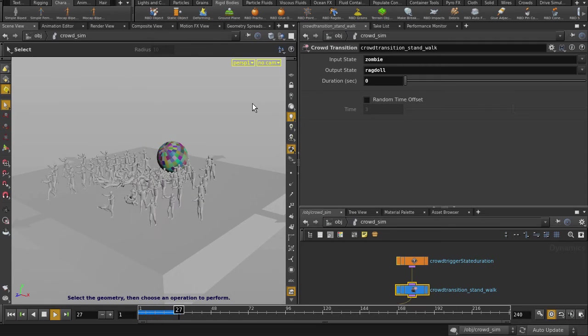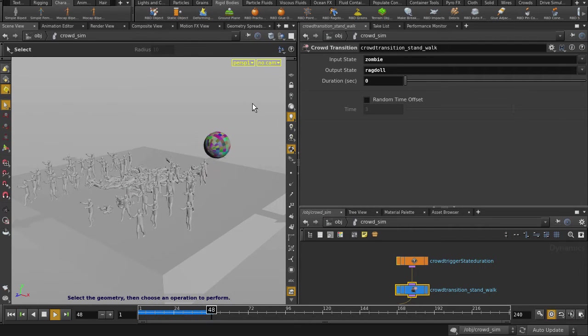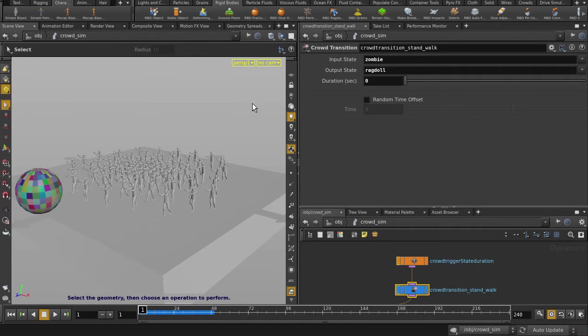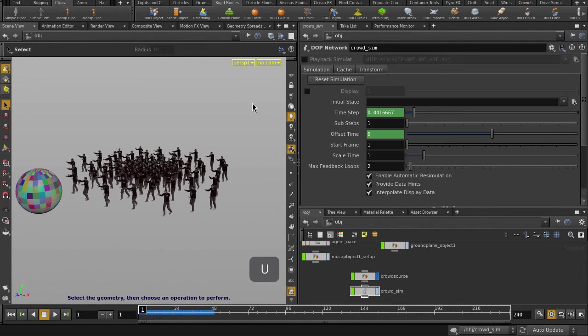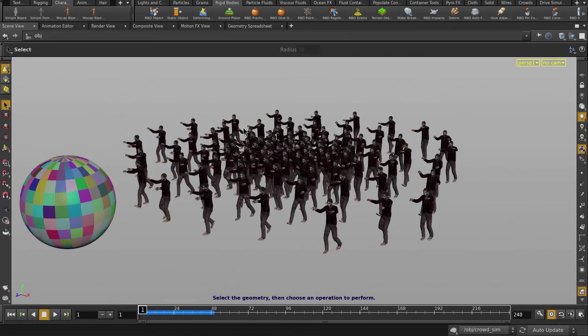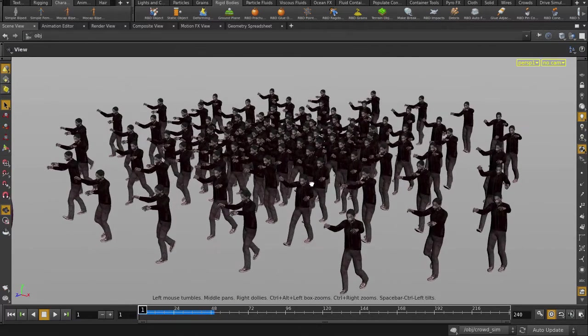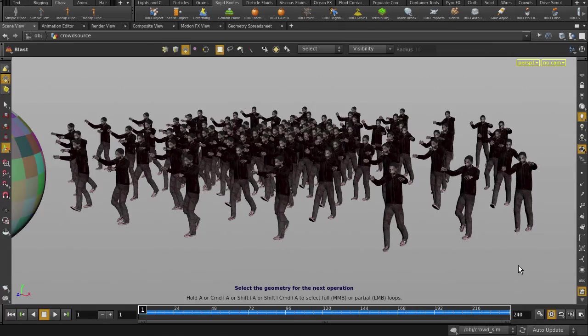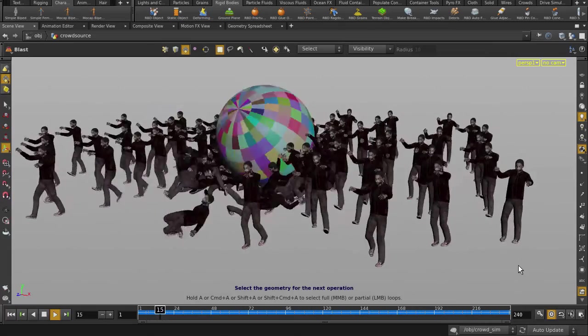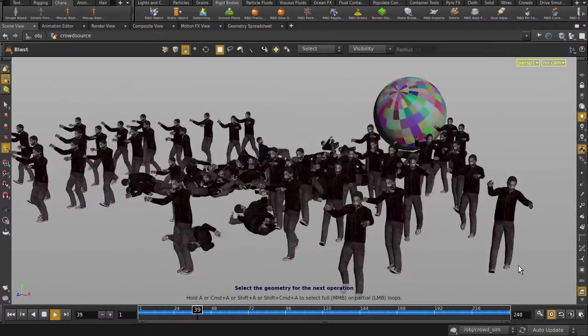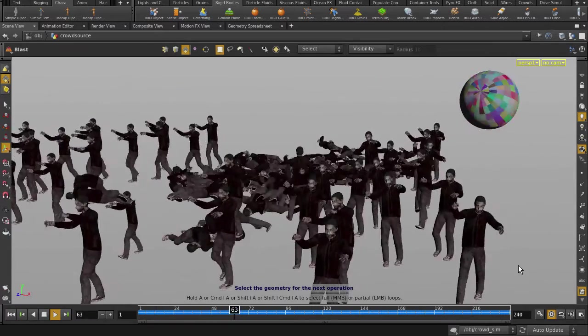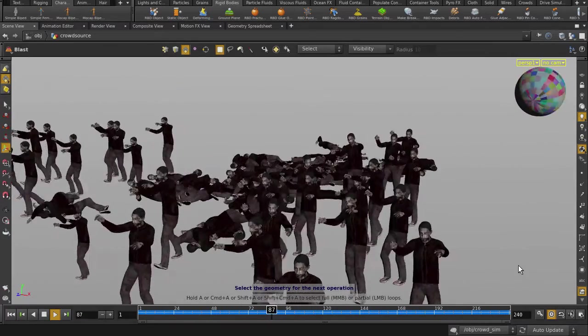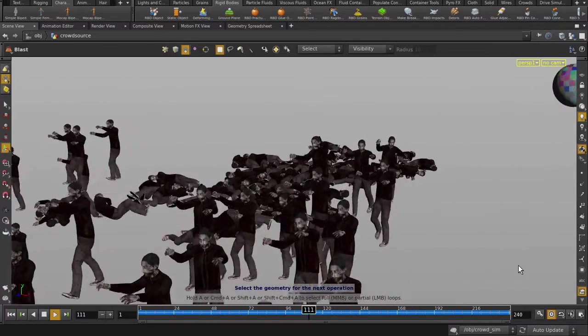Yes, that's what we're looking for. Go back up to object level and expand the perspective view. And roll the playback. And that's the ragdolls interacting with DOPs via the bullet solver inside Houdini.